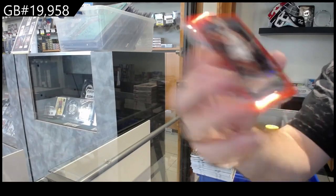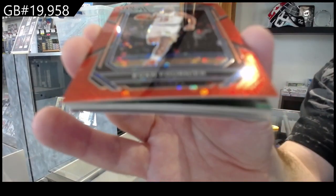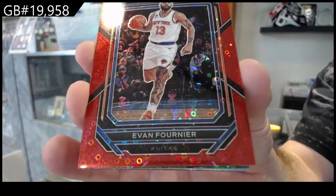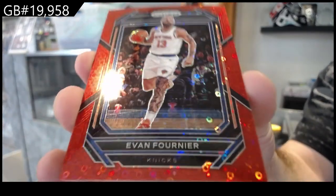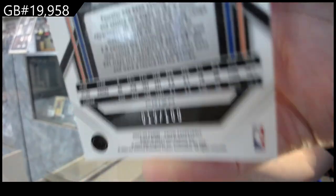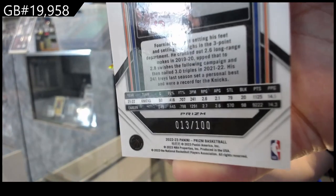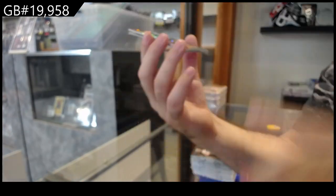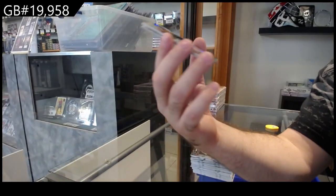Also it is number 13, so that is jersey numbered. That's kind of cool, jersey numbered.